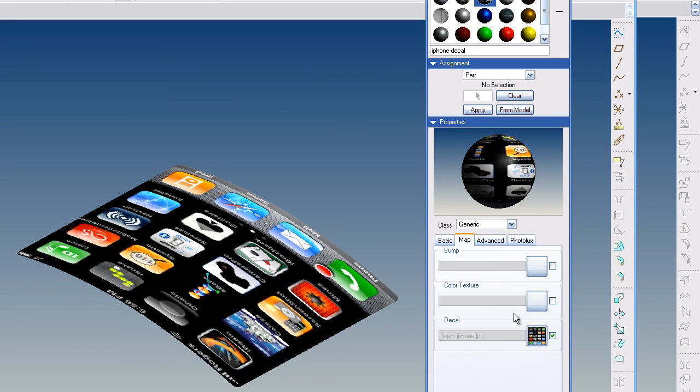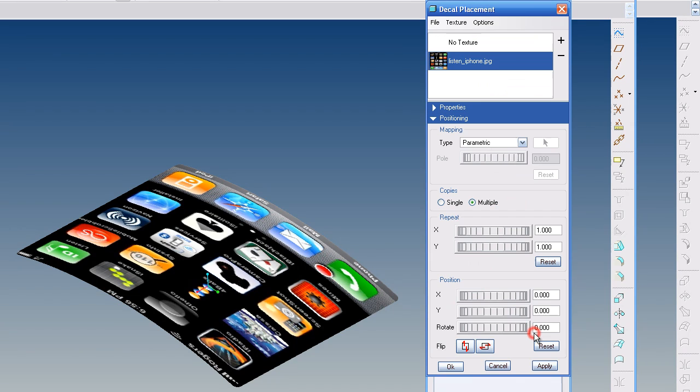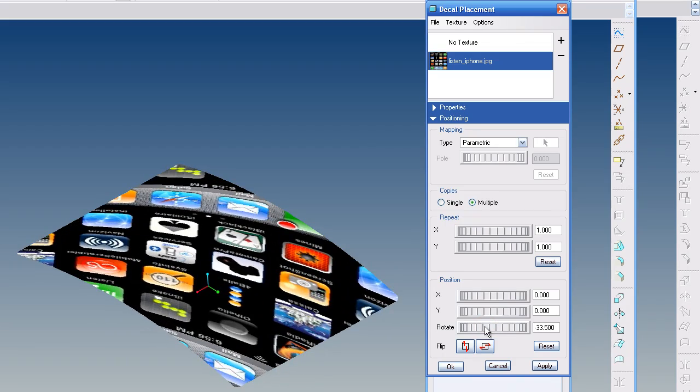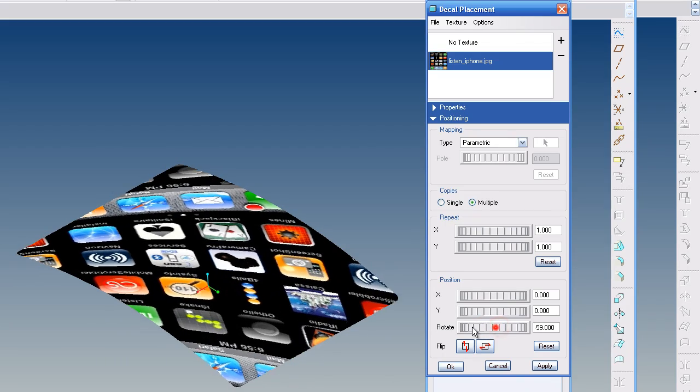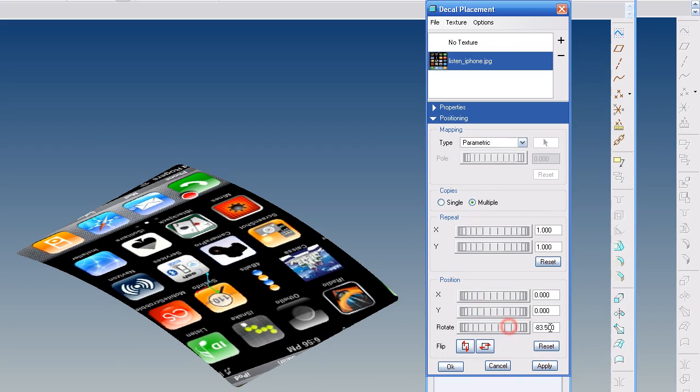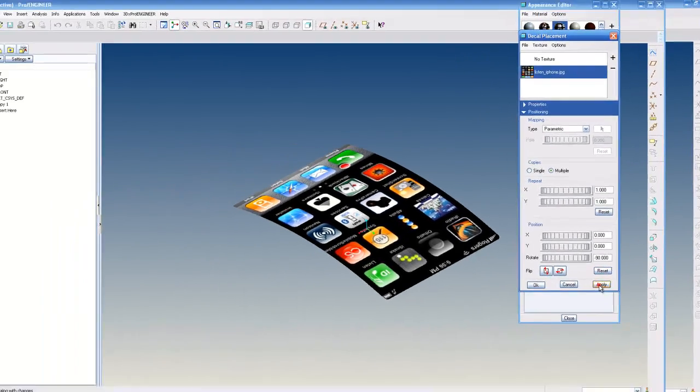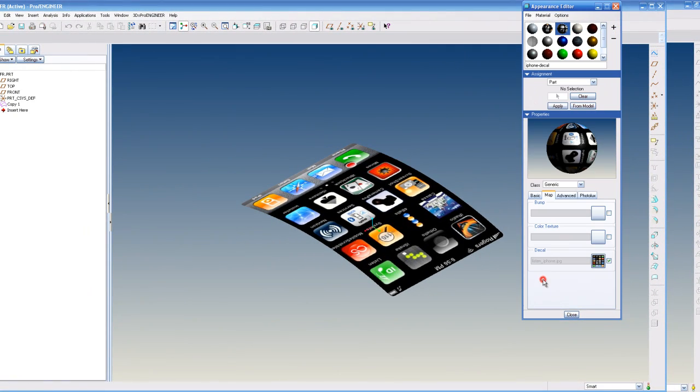But because this window is still open, it's still active. So if I click on this box, I can rotate it. So it's going to be minus 90. Hit Apply. Hit OK.